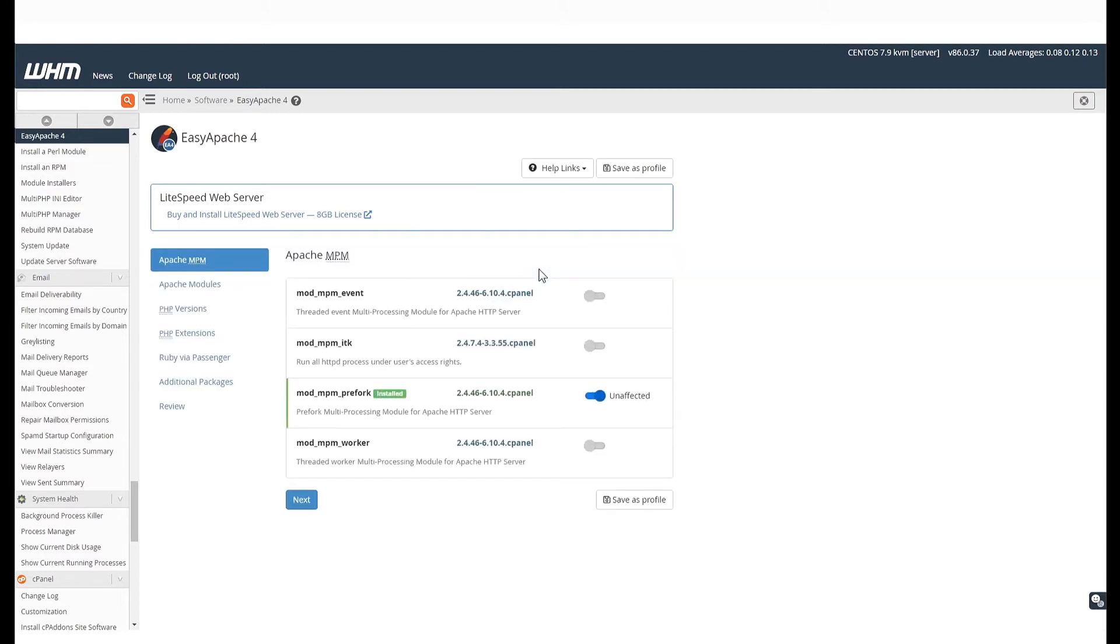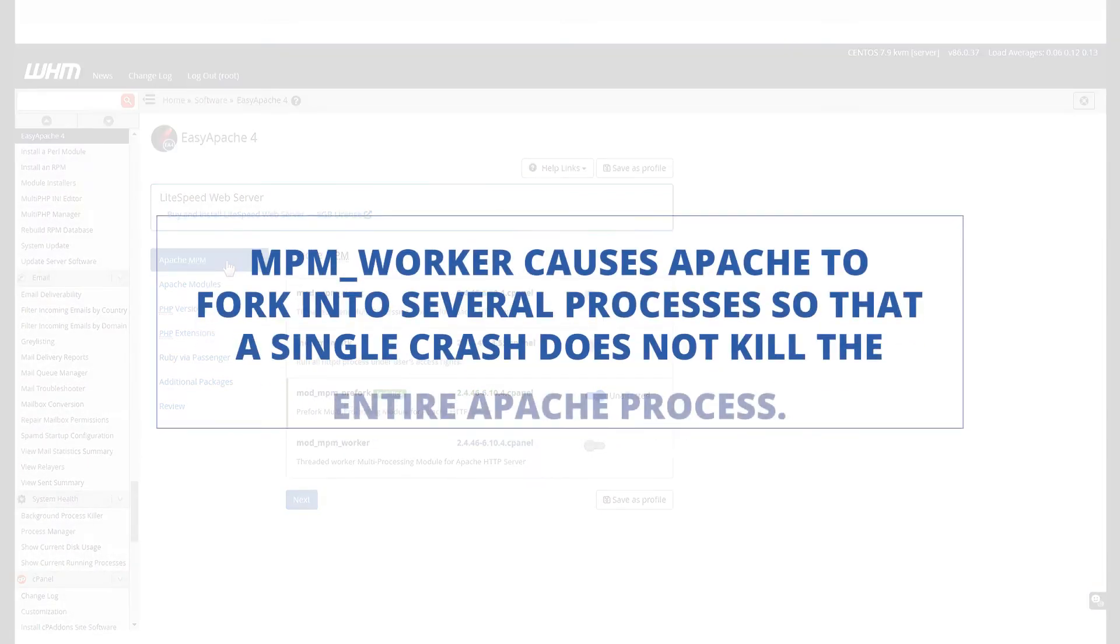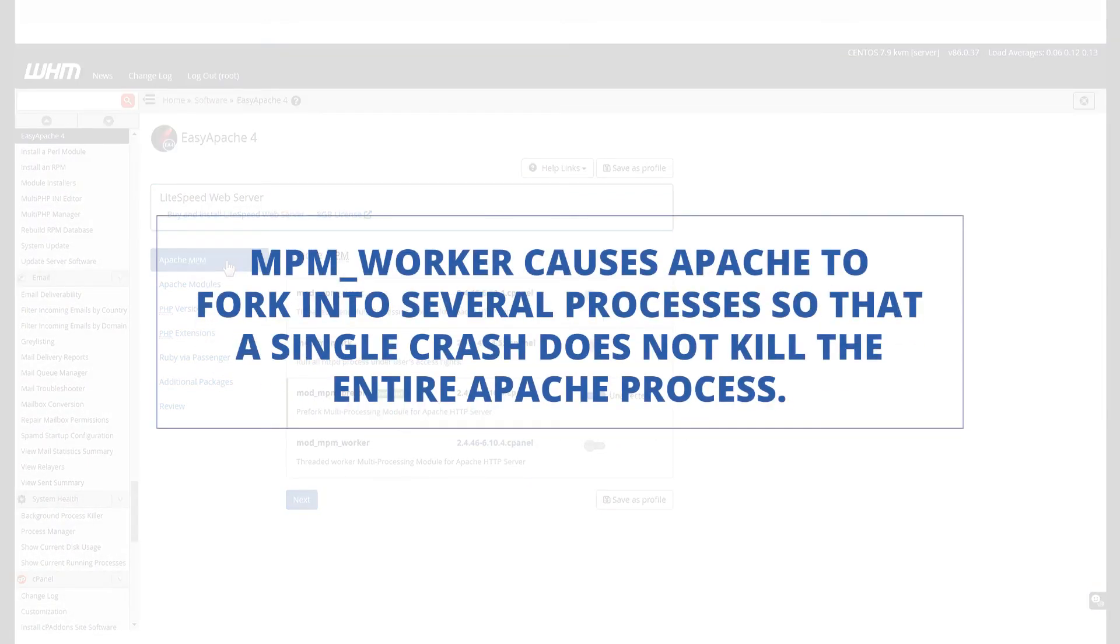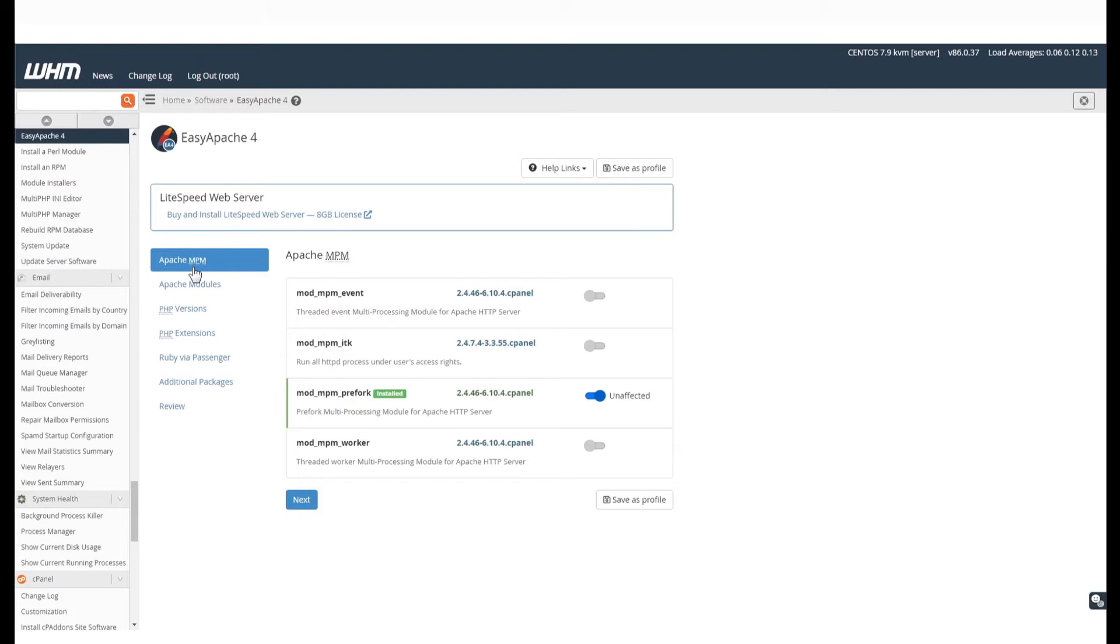On the left-hand side, you will find different options. First, you will see the Apache MPM option. The choice of MPM can affect the speed and scalability of the Apache server. There are several,